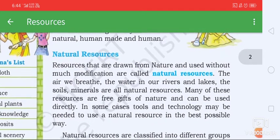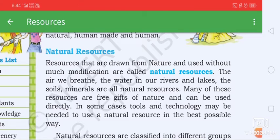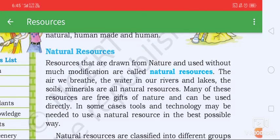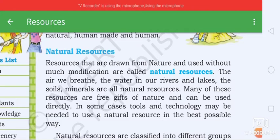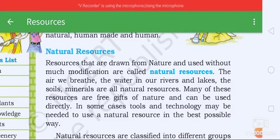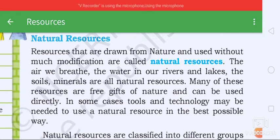Natural resources are those resources that are drawn from nature and used without much modification. Natural resources include the air, the water in lakes, the soil, minerals, and all the natural resources from the jungle.